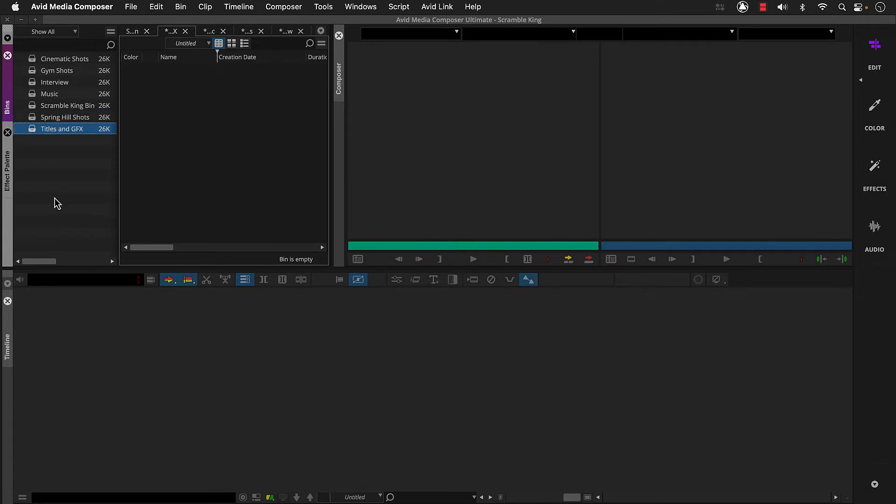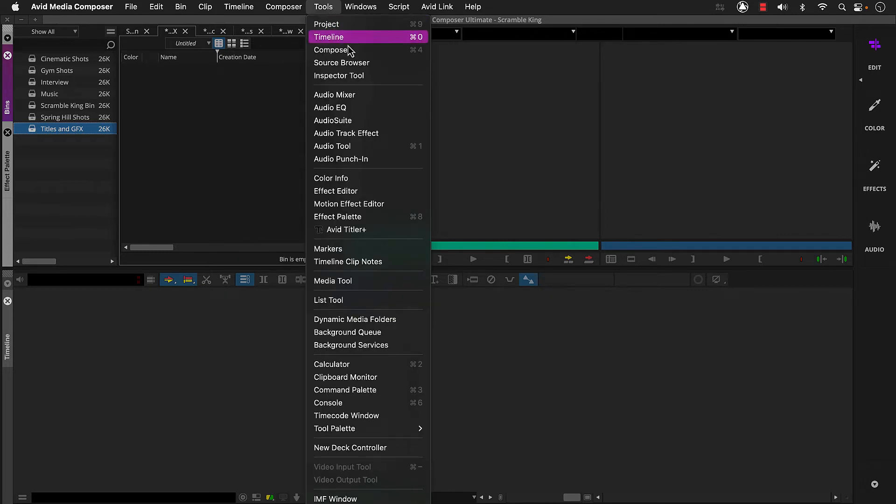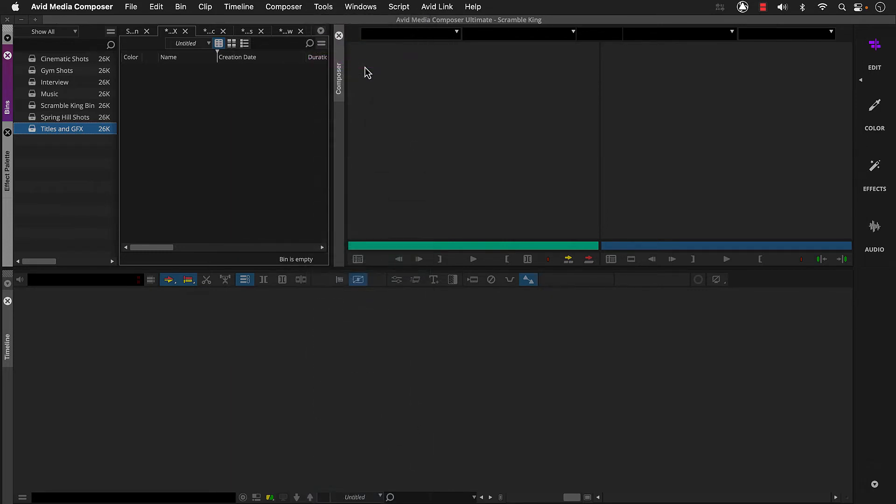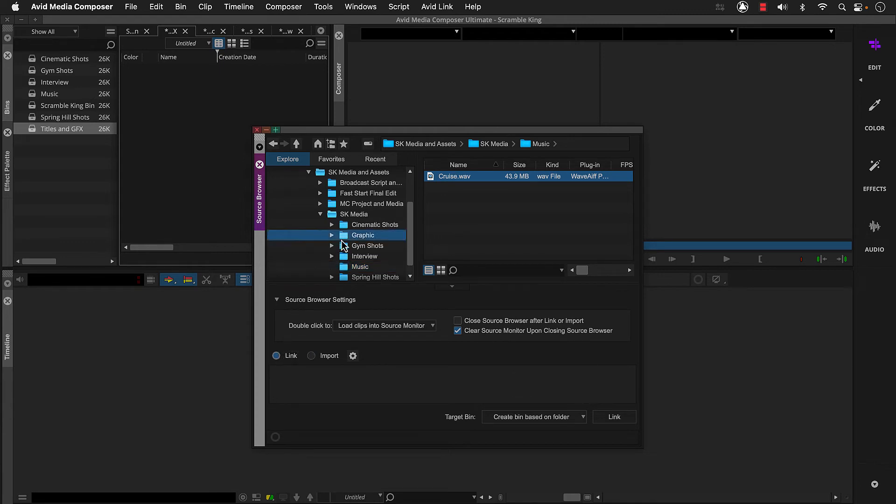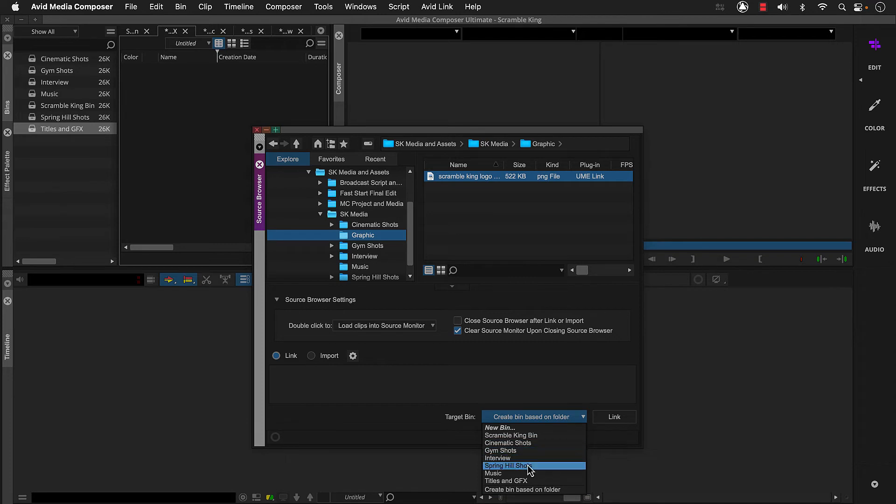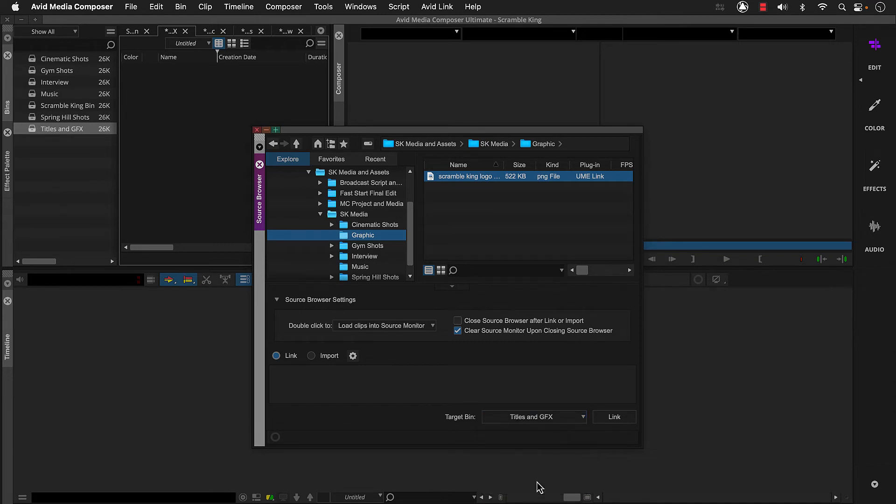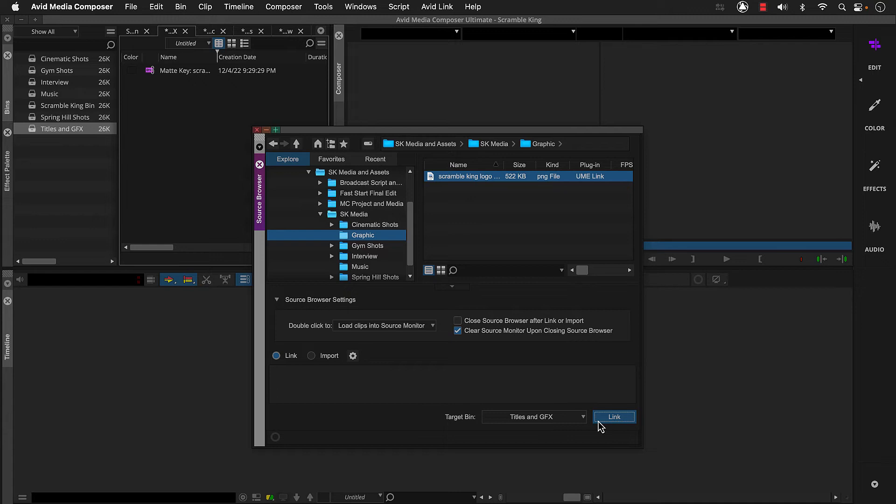To link to our graphic, we'll head back to the Source Browser. Then make sure we select Link, and then locate our graphic. And then we can set our target bin and click Link. Again, Media Composer links to the original media file and creates a clip in the titles and graphics bin.